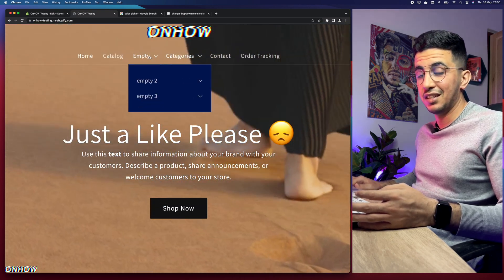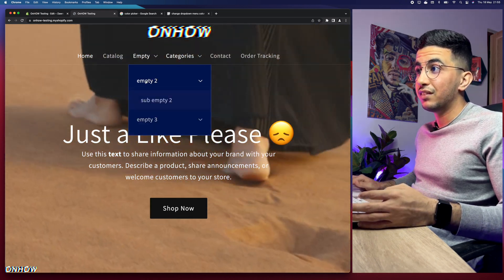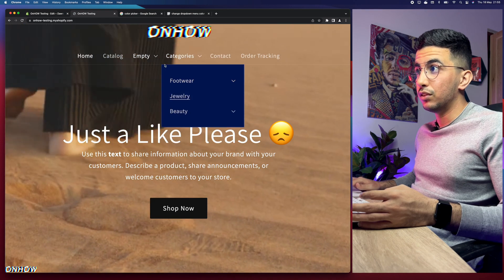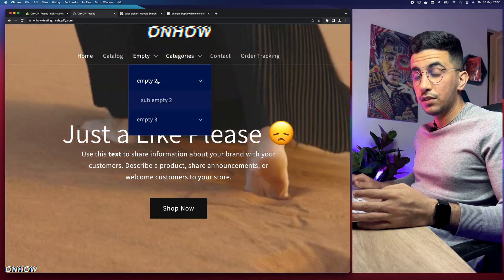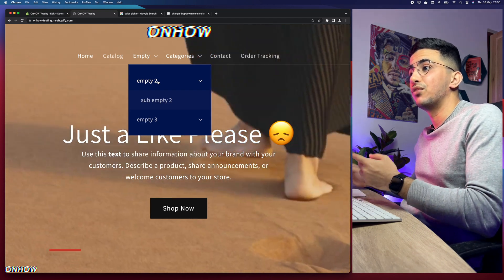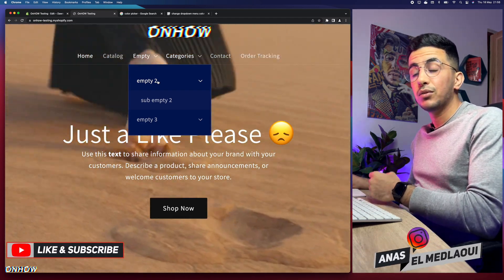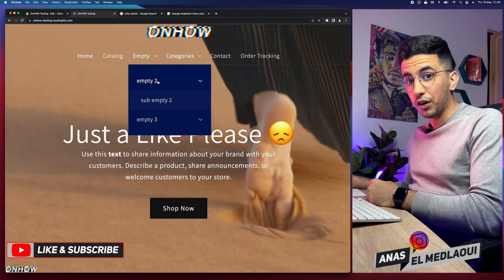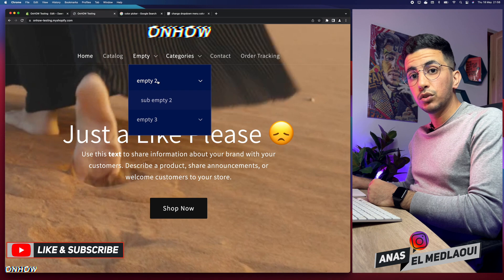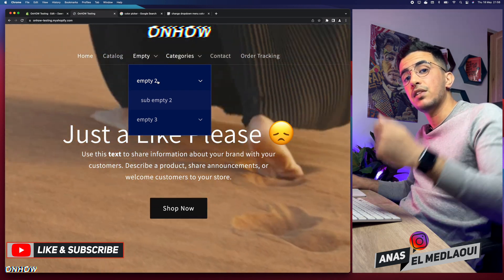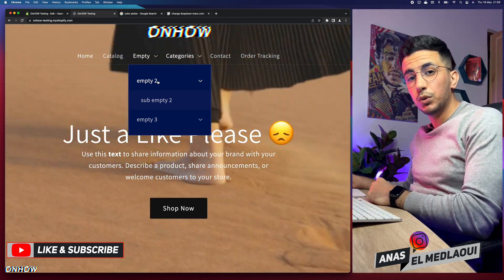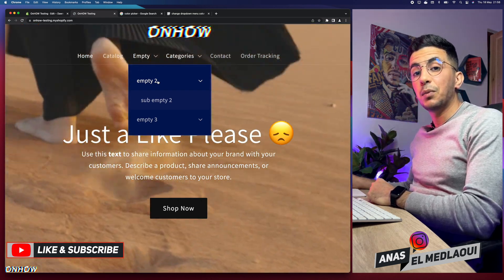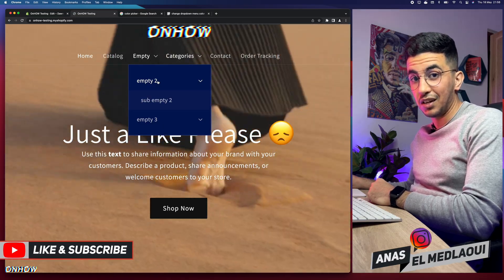Here we go — the background color for the dropdown menu is now blue. In my next video I'll show you how to change the text color for the menu, because if you set a brighter background color the text may not show up properly. That's how you change the dropdown menu background color for any Shopify theme. If you have any issues or questions, drop them below in a comment or check out my Instagram. Thanks for watching, catch you in the next one.